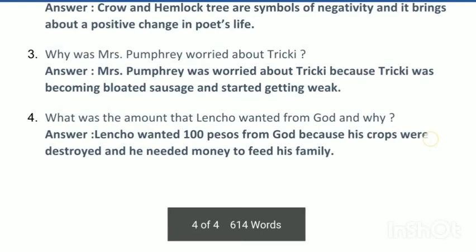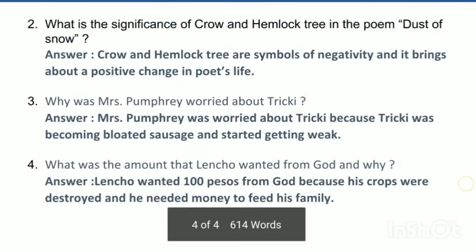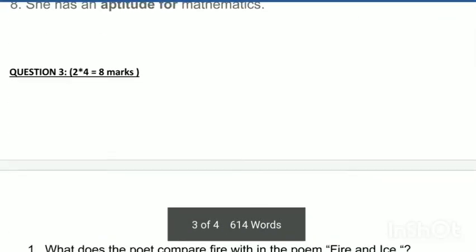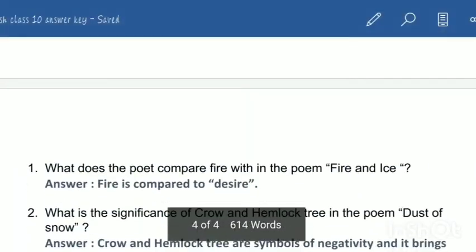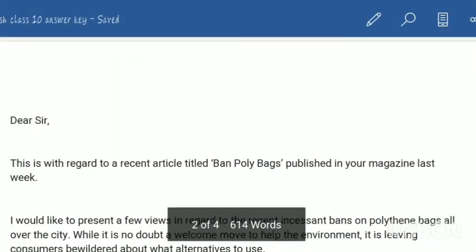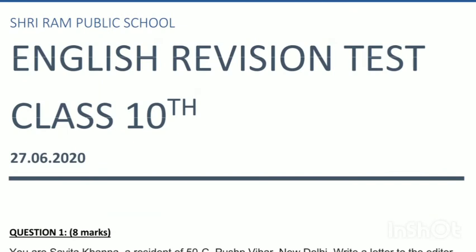Lencho found no other way, so he went to the post office and wrote a letter directly to God, asking for a money order from God himself. So that is your answer key. The paper was quite easy, and I hope that going through the answer key in this way will be useful.